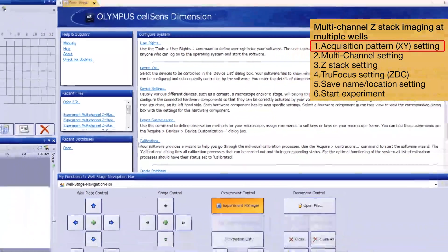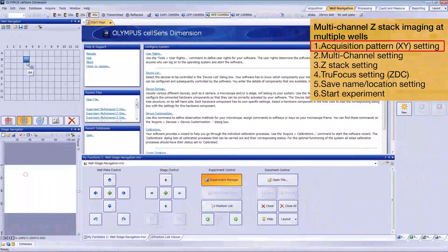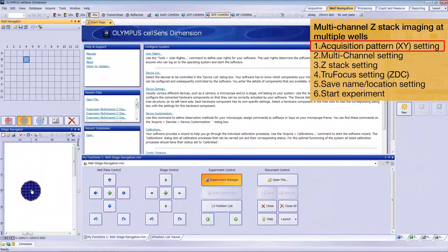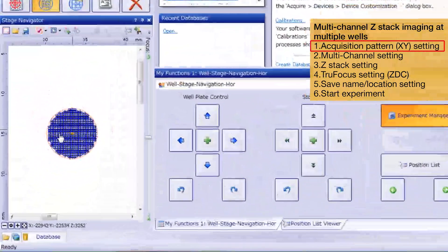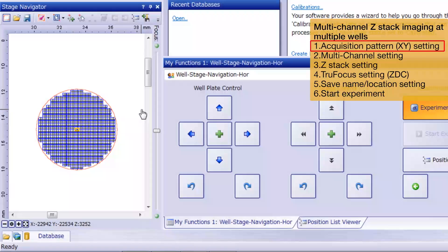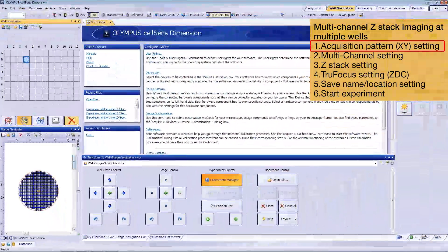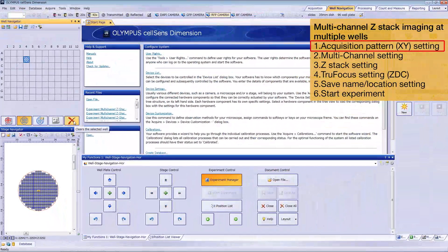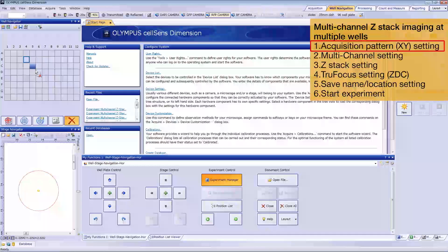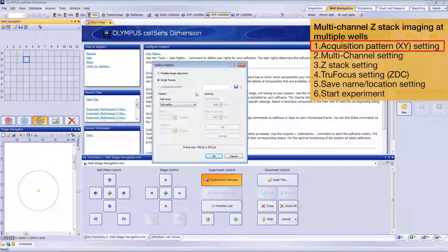Click a well to assign the pattern to it. The whole area inside the well is registered as an acquisition area. If you want to delete the pattern, click the Delete button and then click on the well. The pattern will disappear. For more information about other patterns, use our online help tool.